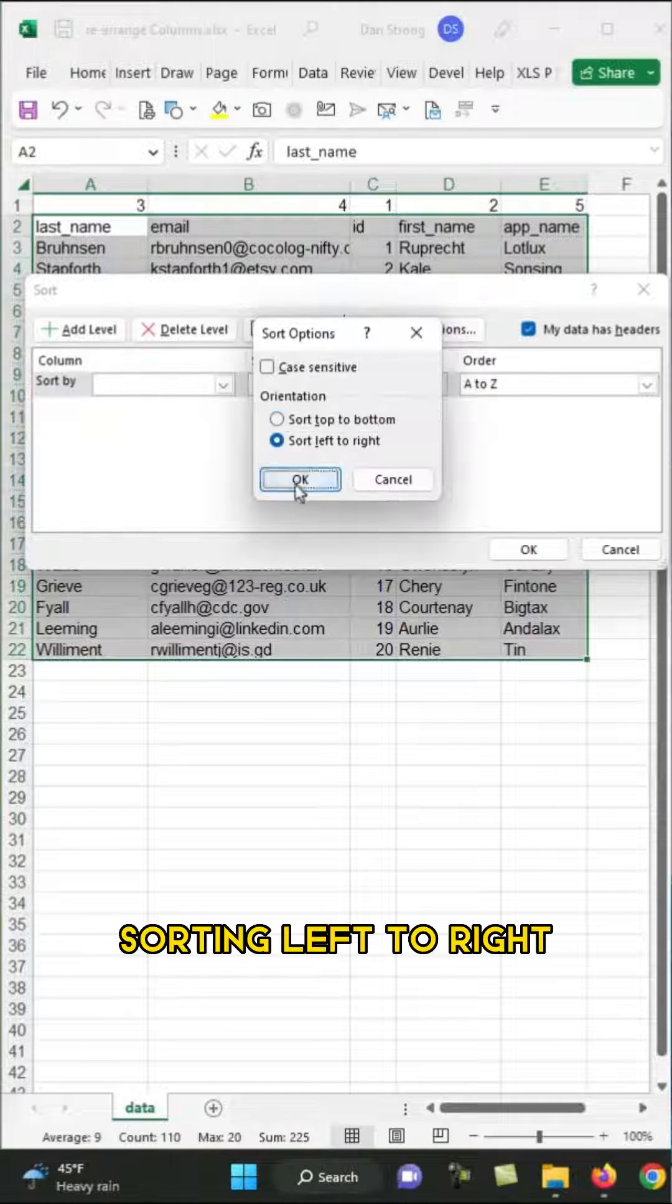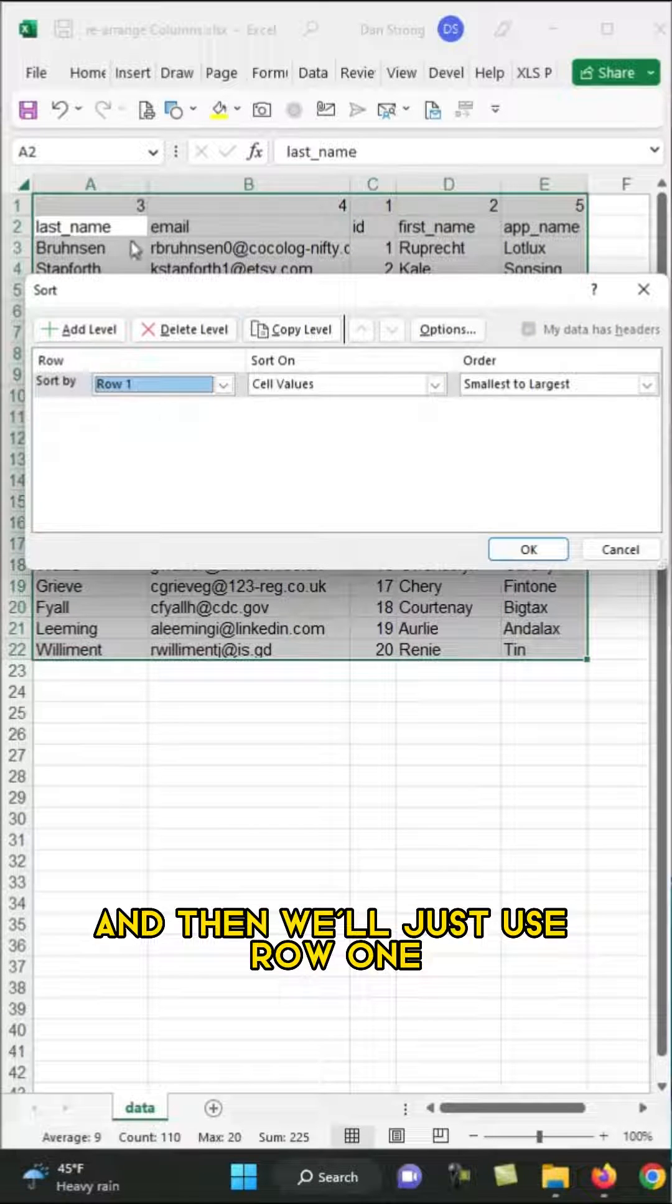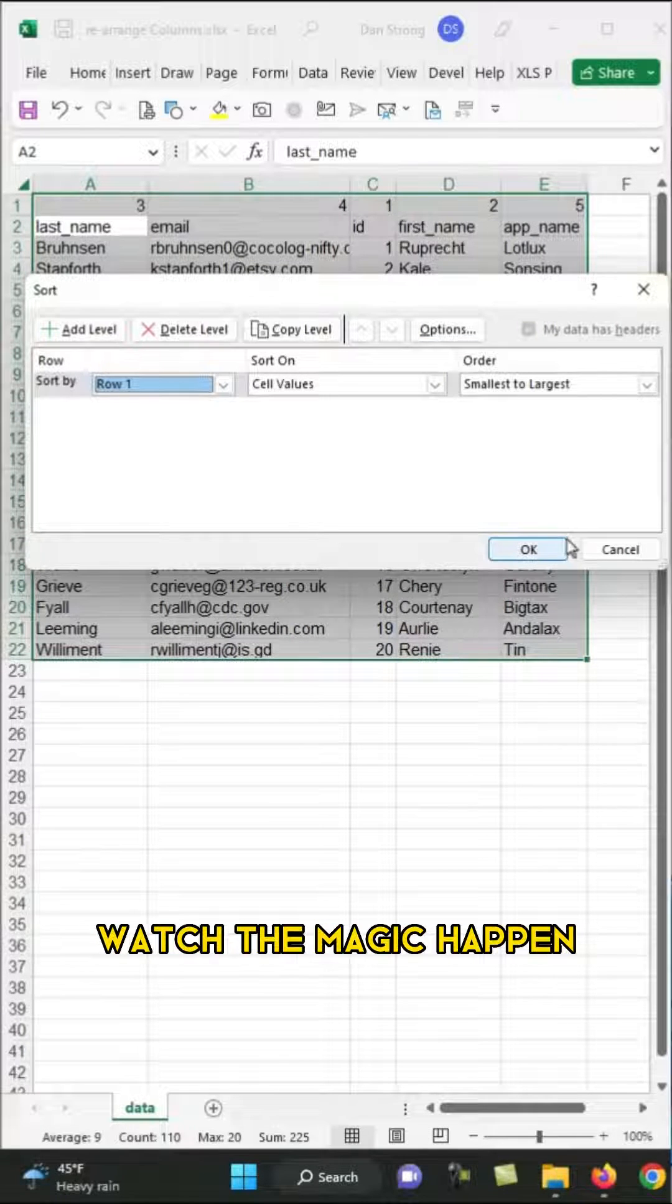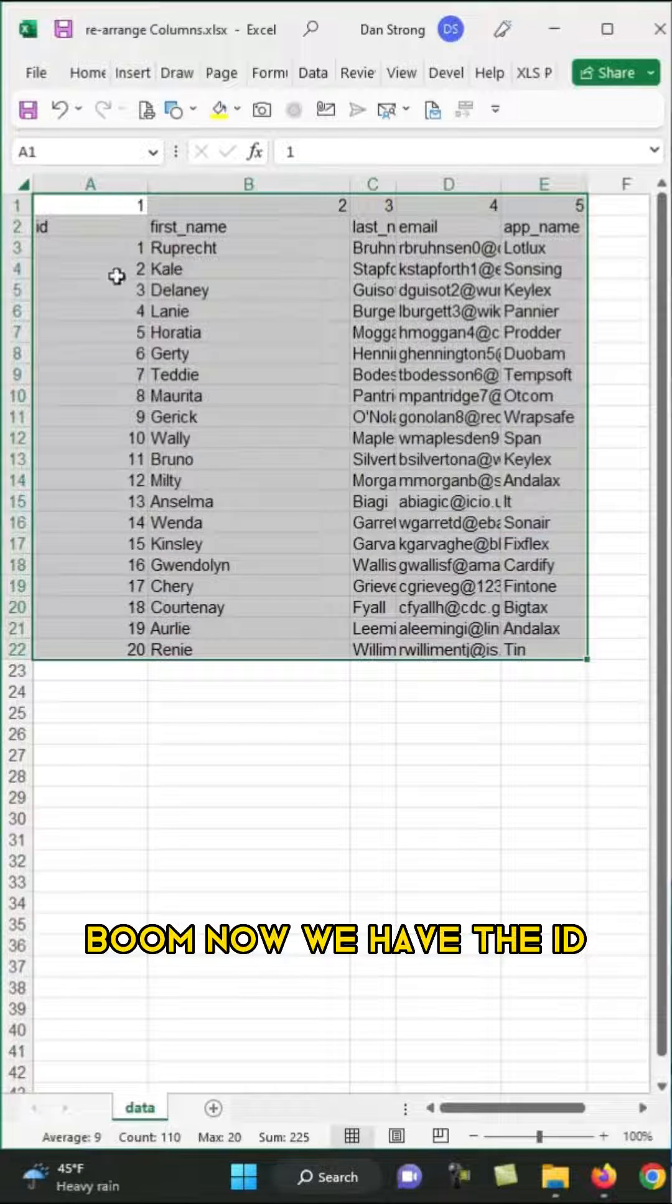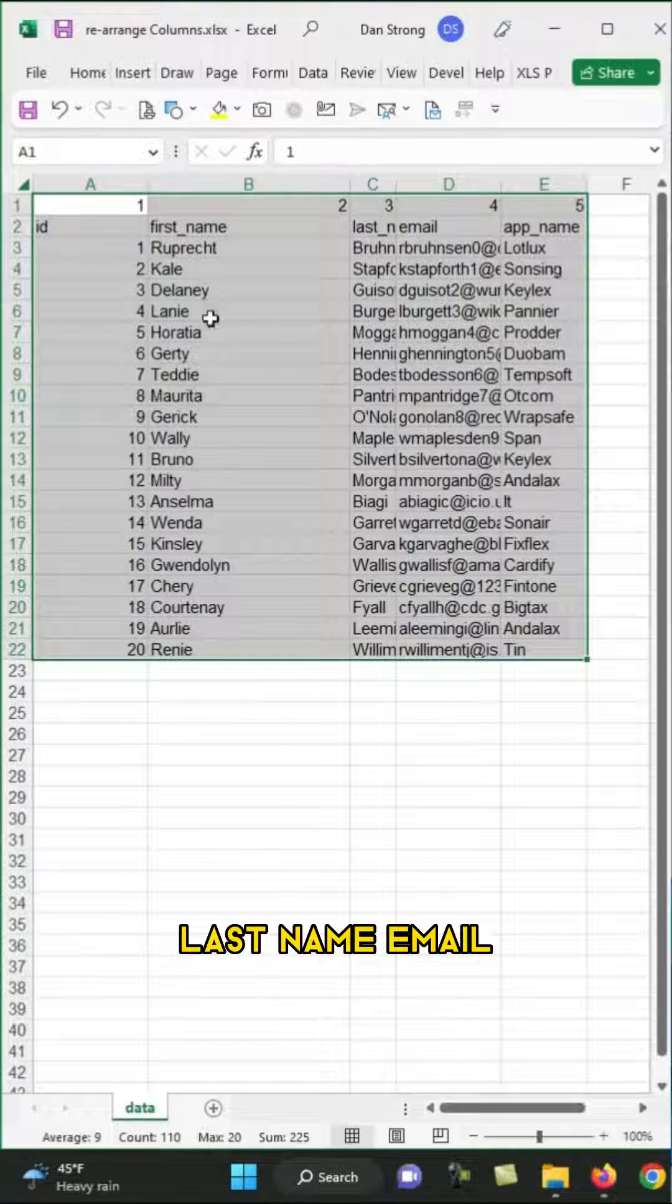Sorting left to right, and then we'll just use row 1, which has the 1, 2, 3, 4, and 5. Watch the magic happen. Boom! Now we have the ID and first name, last name, email, and app name.